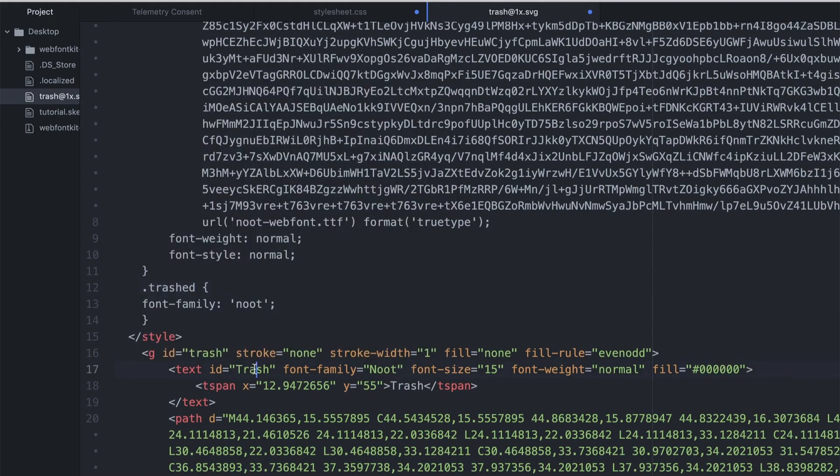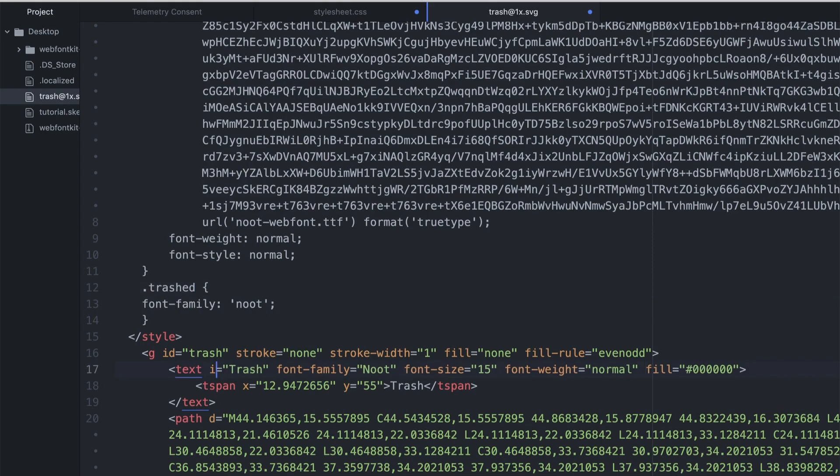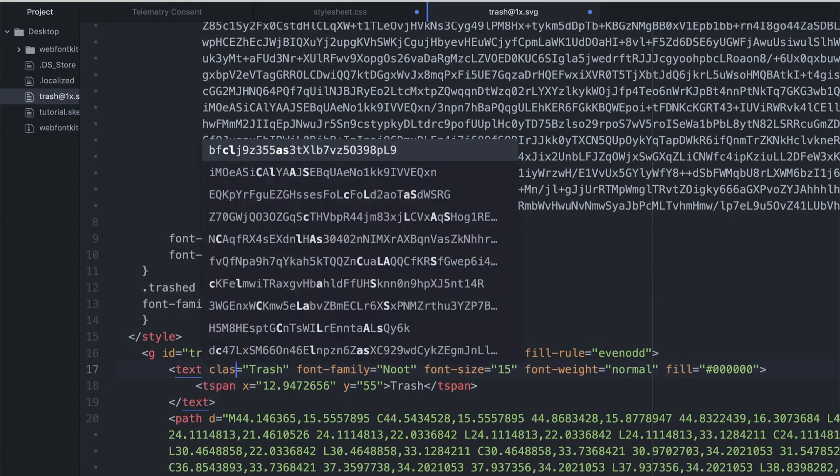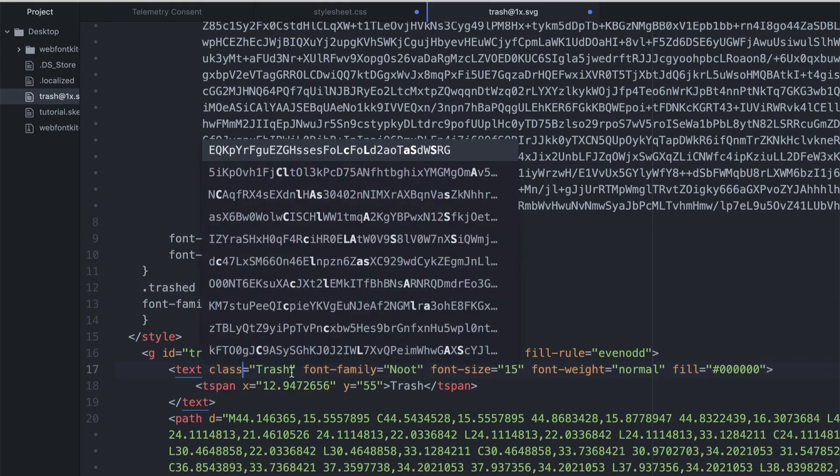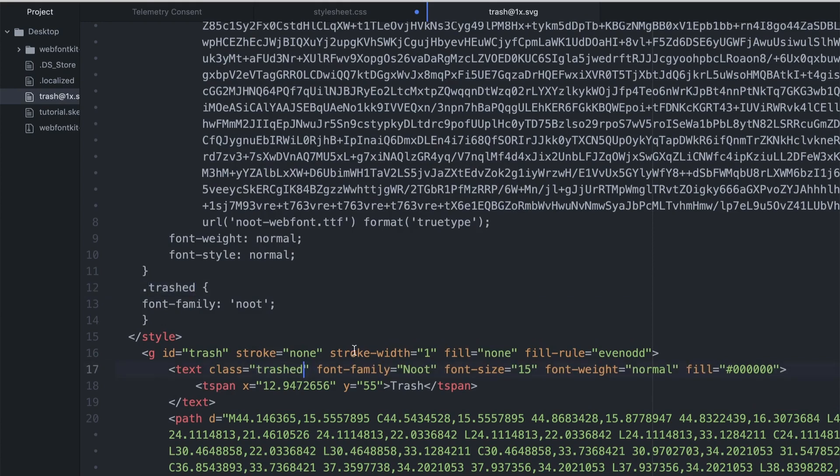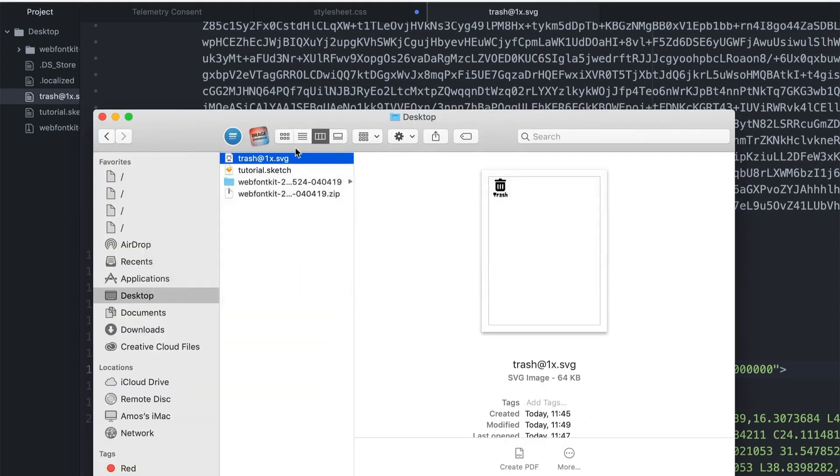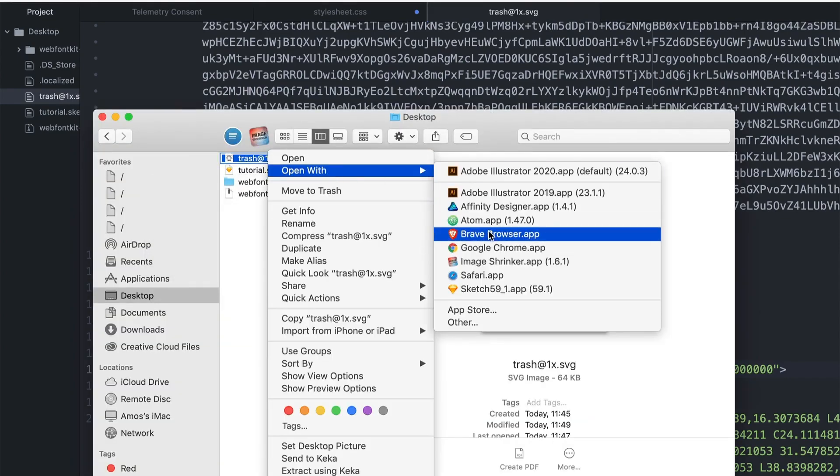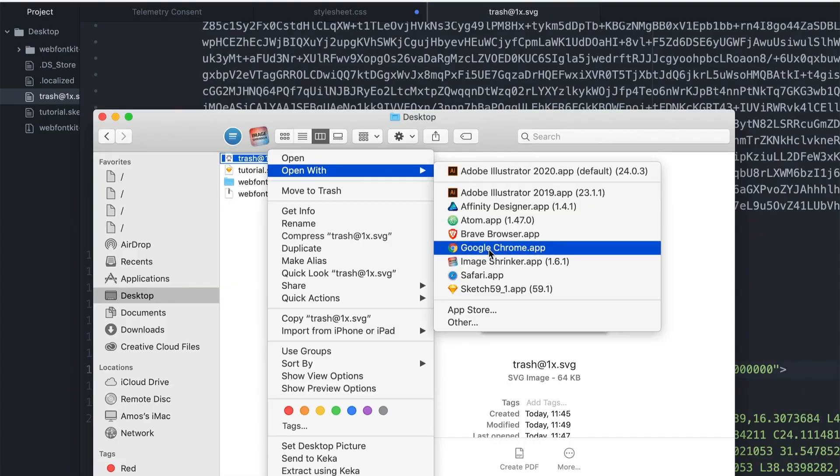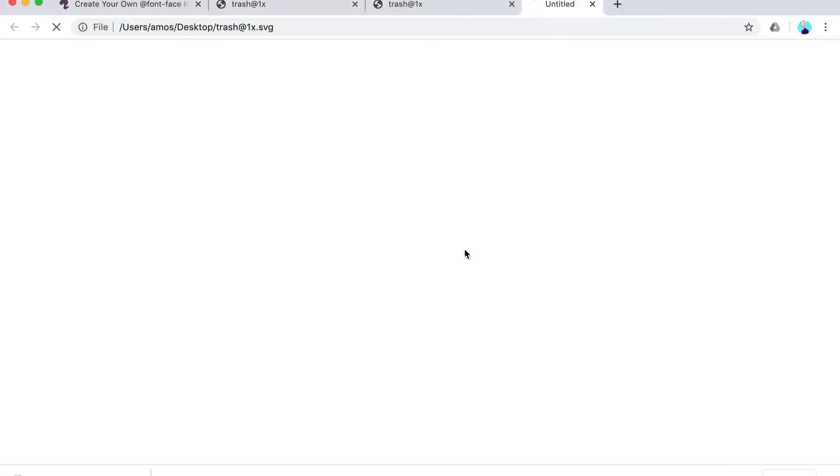Meaning I'm going to call it .trashed, whatever, and then I'm going to change this ID to class, call it trashed like so.